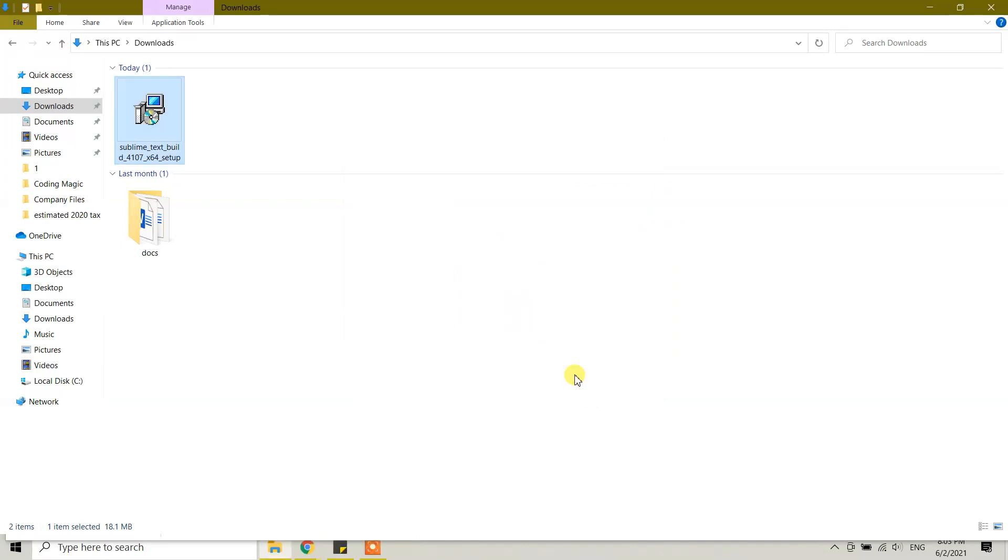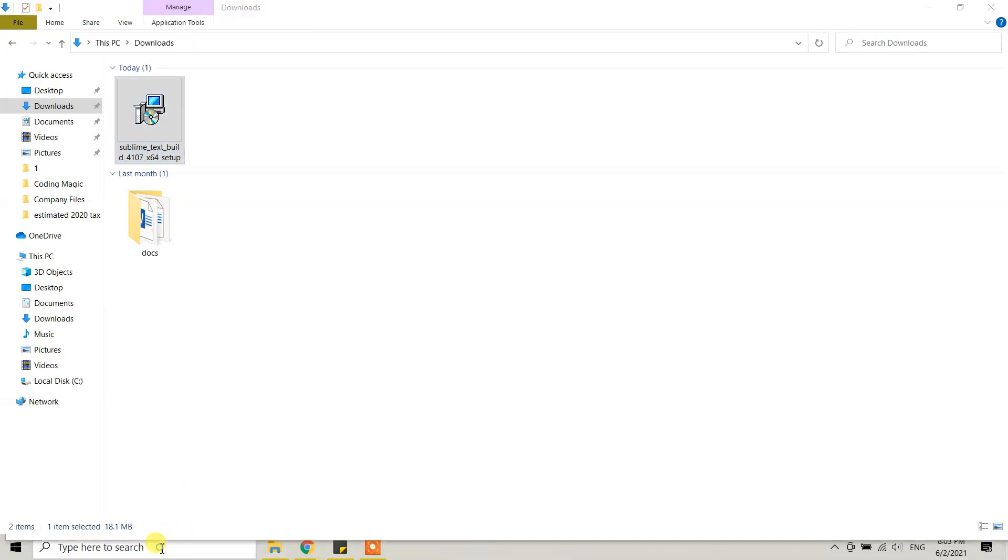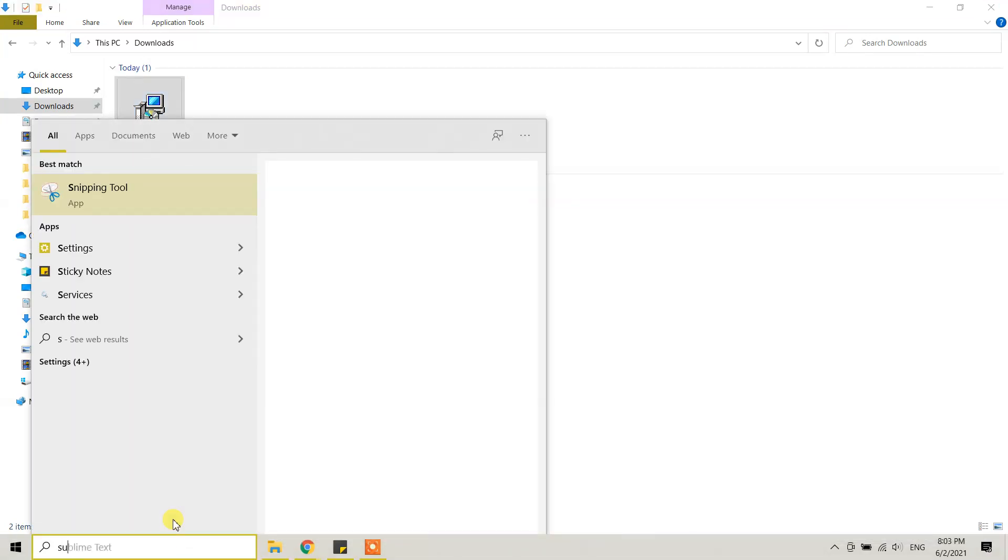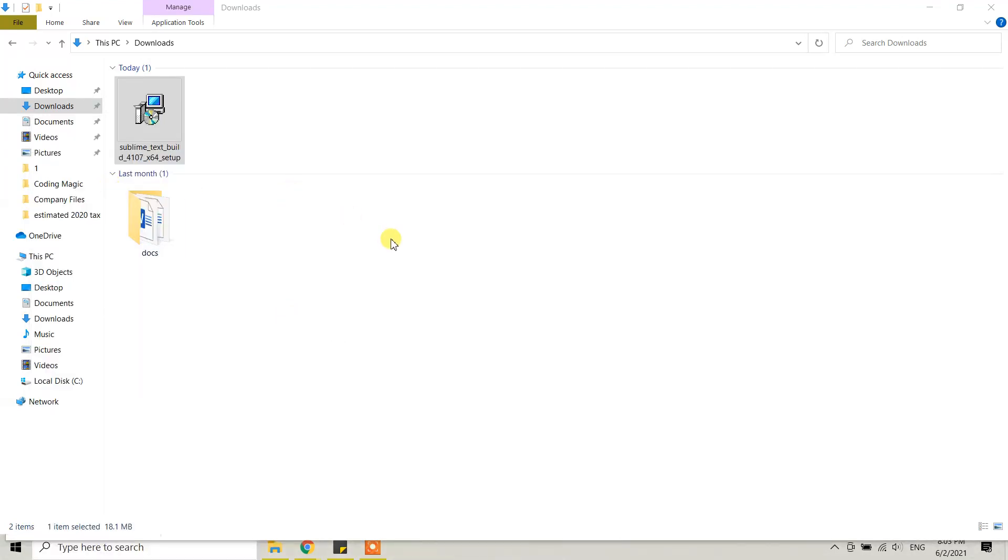Click on finish. Once it's done, you can directly open it from your Windows desktop or type in the search bar 'Sublime Text' and you will see the application. Click on Sublime Text.